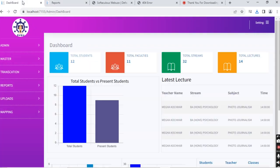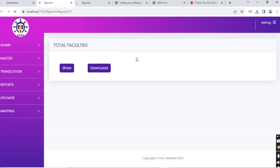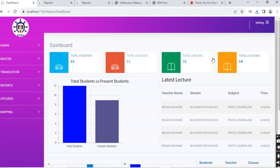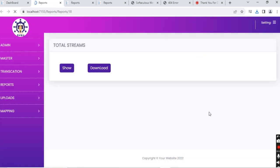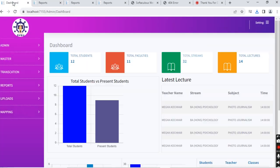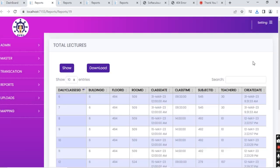Just like the student data, we also have the faculty data. Here we have all the teachers and professors of the institution. We also have all the streams that are present, and the total lectures that are present.